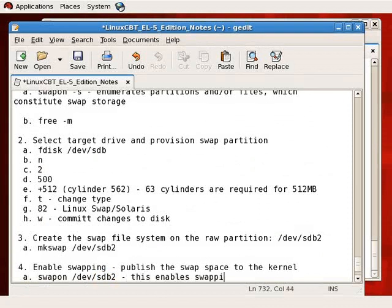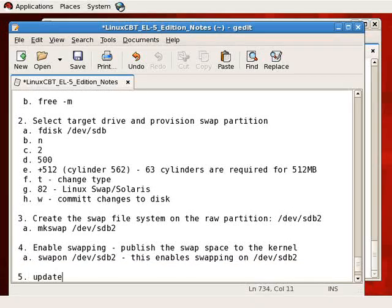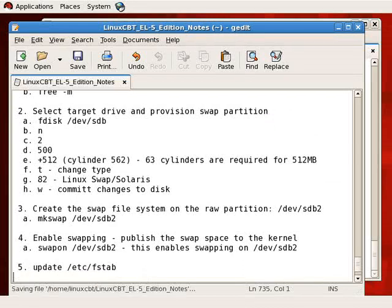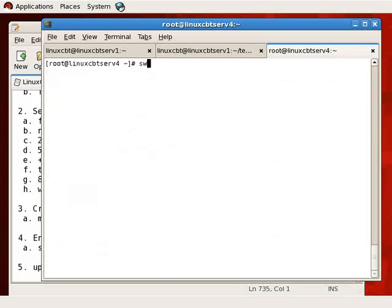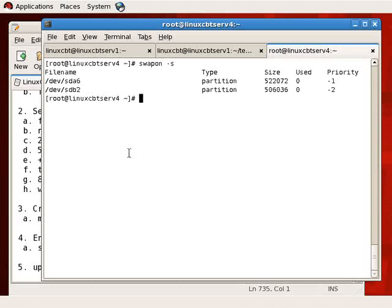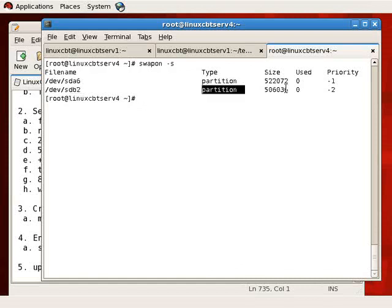This enables swapping on /dev/sdb2. The next step is to update /etc/fstab so that when the system reboots — or when we execute swapon -a — this device will be included in the pool of available swap storage. Let's check our swap report using swapon -s. We now see two devices: SDA6, the sixth partition on the first hard drive, as well as SDB2, the second partition on the second hard drive. Both are available, and each has a priority set indicating which swap partition will be used.